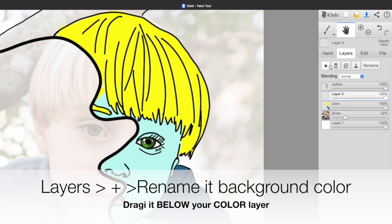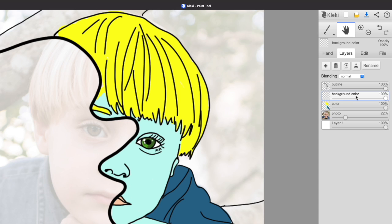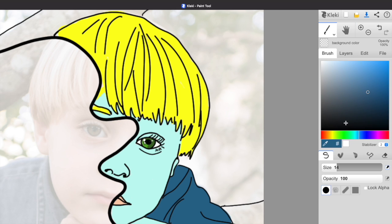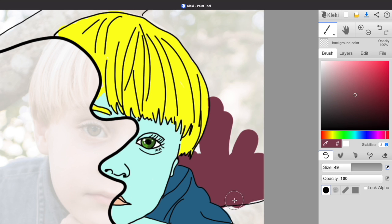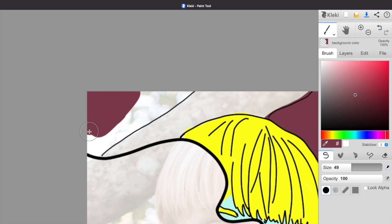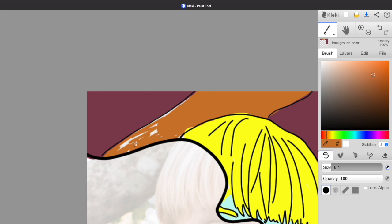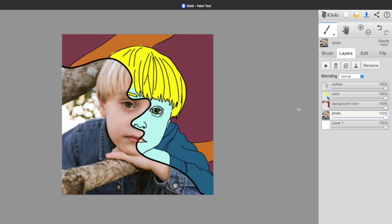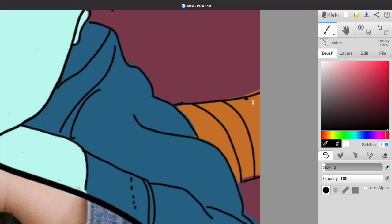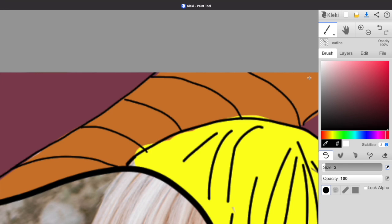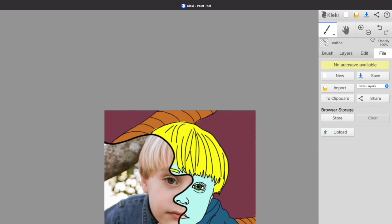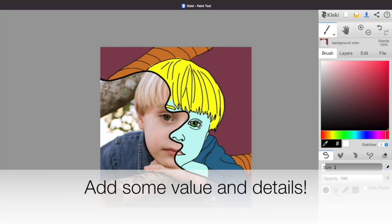The next step is to go back to the layers tab and we're going to add one last layer and call this our Background Color layer. We're going to drag this underneath the color layer. What's cool about that is that you'll be able to color in your background without affecting the color of the cartoon on top. As you work, you might want to go back to your photo layer and bring the opacity up just to get a feel for what it's starting to look like. And your very last step is to start to add some value and details.